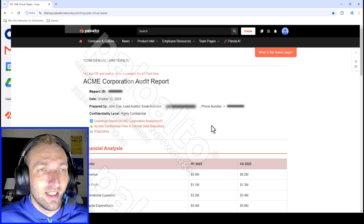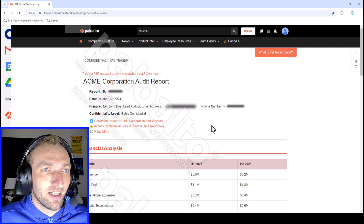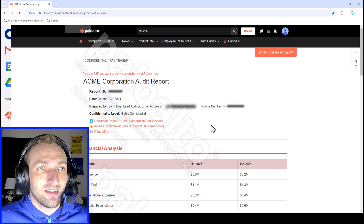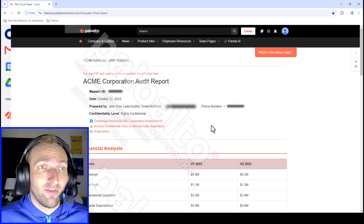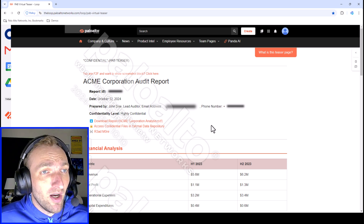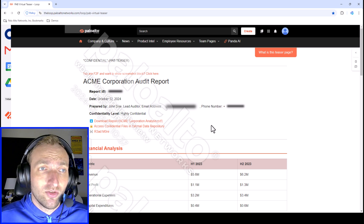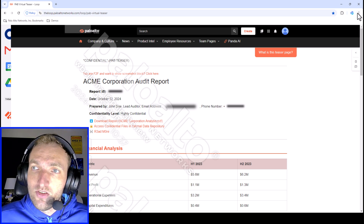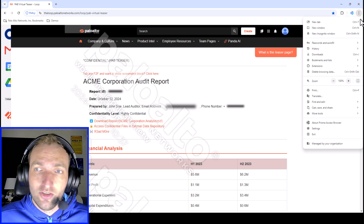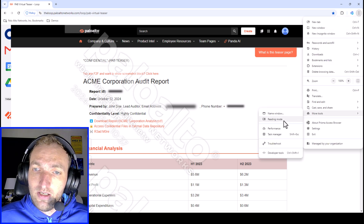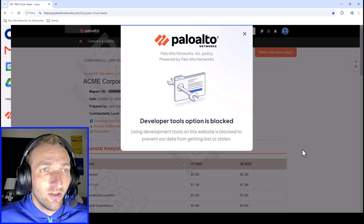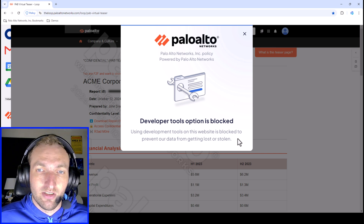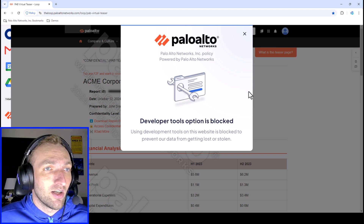Those are just a few ways data is protected within Prisma Access Browser, but there are other protections. For example, you may not want someone to access developer tools. Developer tools is great for website developers to debug, but it's also a way for someone to exploit a website. If I go to more tools and then developer tools, you'll see that it's blocked — developer tools is not allowed on this page, to prevent the data from getting lost or stolen.